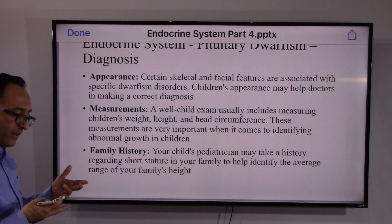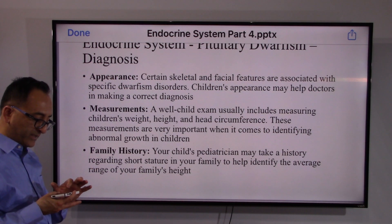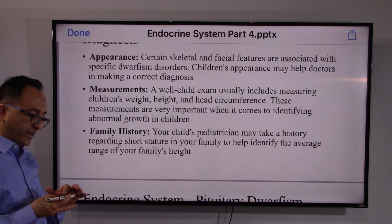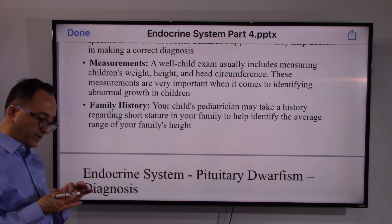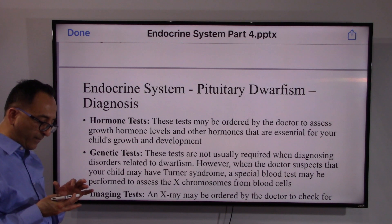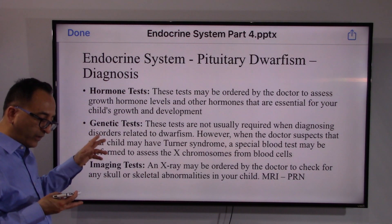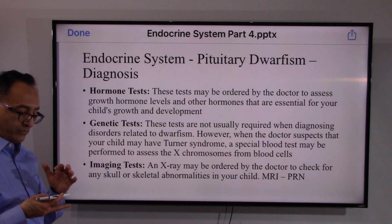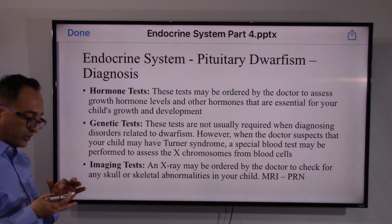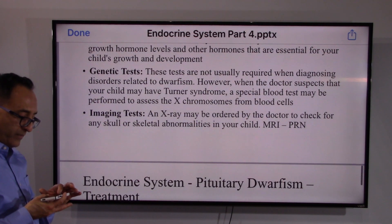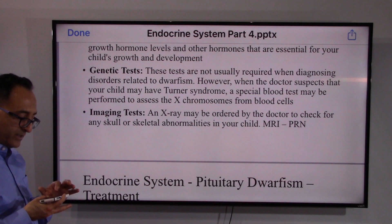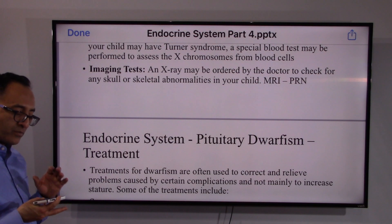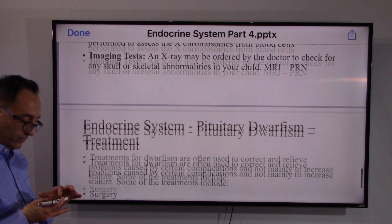For diagnosis, the doctor will look at physical appearance, height and weight measurements, and determine what is normal or abnormal — whether proportionate or disproportionate. The doctor will also look at family history to check for genetic factors. Since we are dealing with the endocrine system, hormone tests are performed to assess surplus or deficiency. Genetic tests and imaging tests such as MRI and X-ray are also used to fine-tune the right course of treatment.